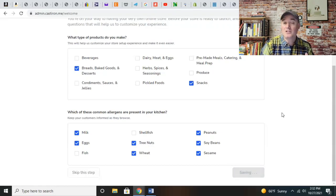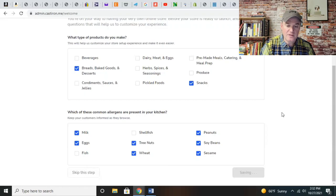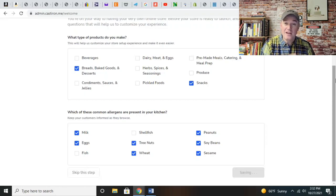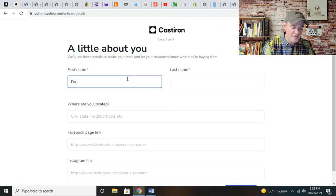Let's go ahead and hit next. This is creating the foundation for your store right now as we do this.